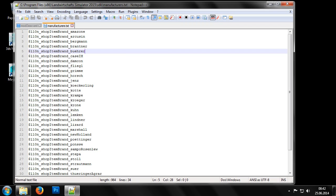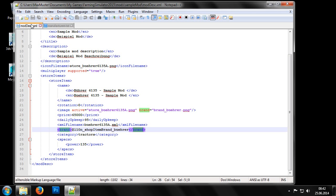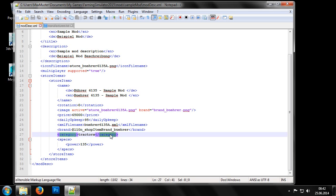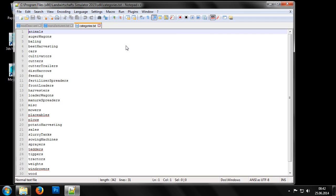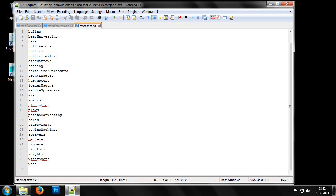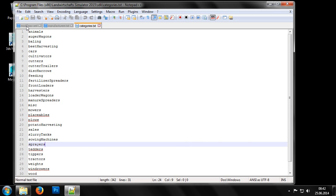Finally let's look at the last two entries in a store item block. The first is the category of the machine. This could be, as shown here, a tractor, a combine harvester, a trailer, an attachment, or a loading wagon. Of course there are a lot more types of vehicles too. A list of all the available types can be found in the SDK folder of the installation directory of Farming Simulator. The categories TXT file lists all the possible vehicle types.